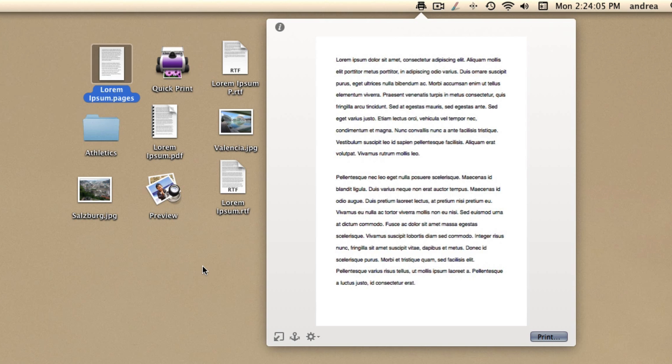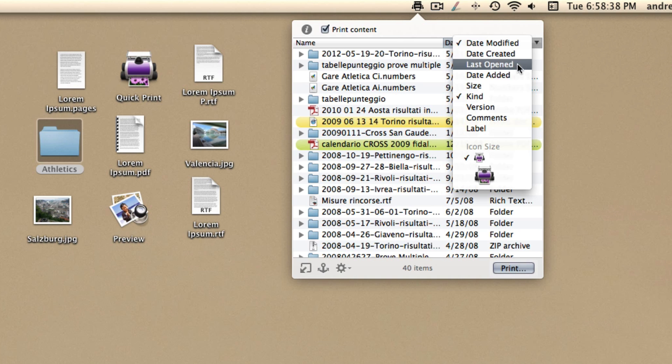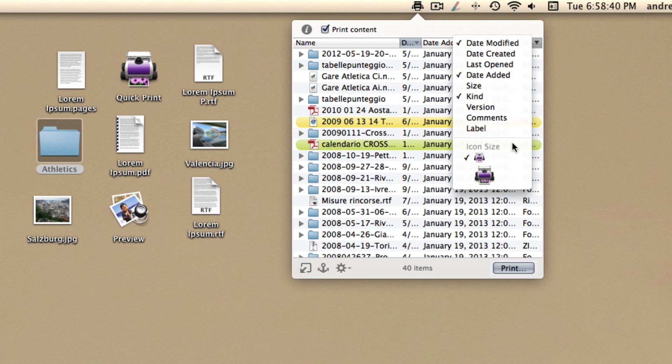An interesting feature is that QuickPrint has the ability to print the contents of folders as a list. It is very useful if you use folders as archives.